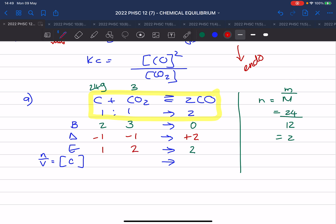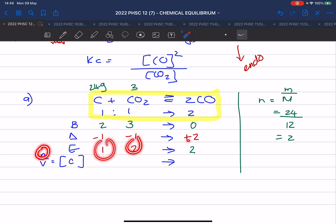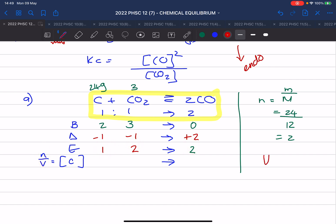Now we must calculate the concentration. Concentration is moles divided by the volume, and they tell us the volume is 10 decimetres cubed, so it is 10 litres. So this gives you 0.2 for carbon dioxide and 0.2 for carbon monoxide.